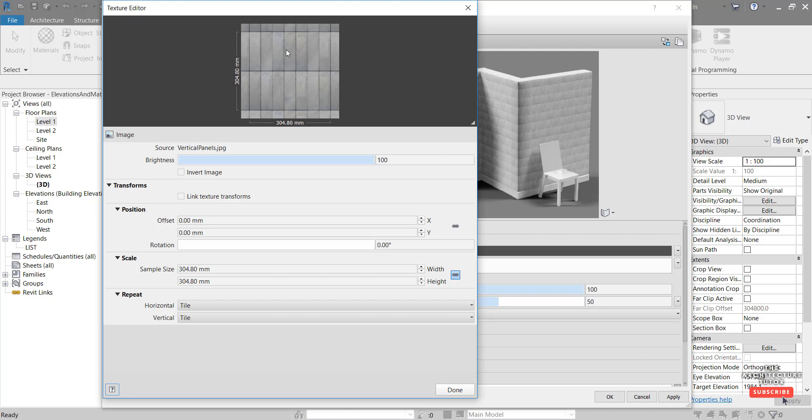So if we look at the image here, the little sample, we can see that it's 304 high by 304 mil wide. And we've only got two panels high and seven panels wide. So we just want to adjust that and scale that up so that it's a more realistic kind of size.